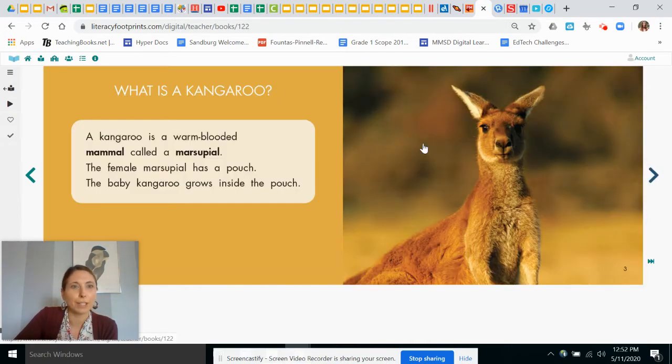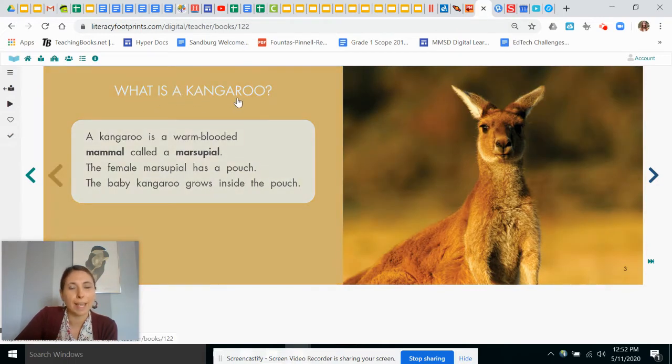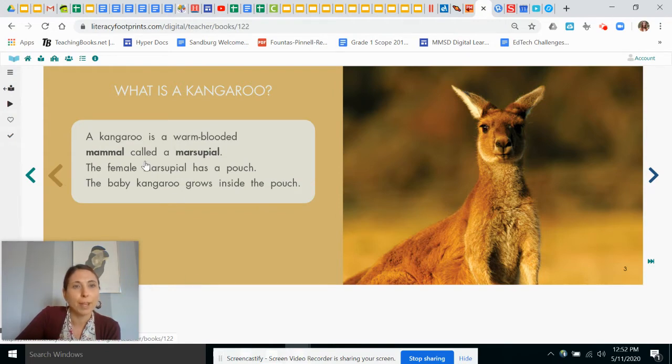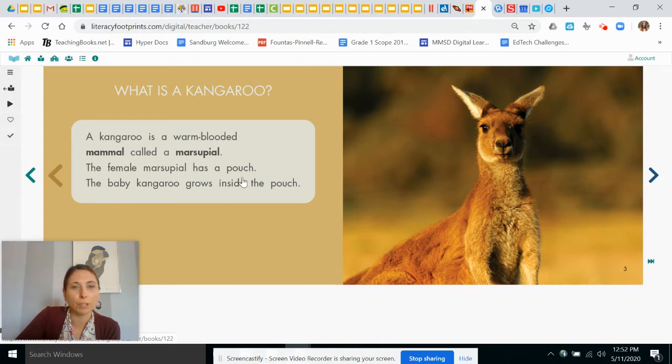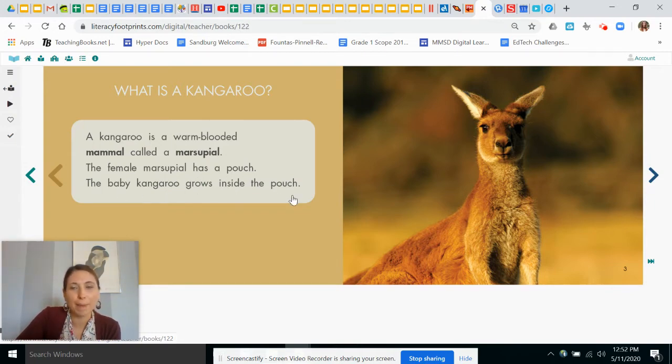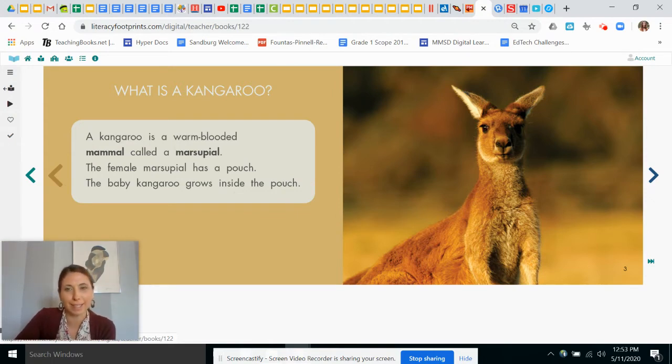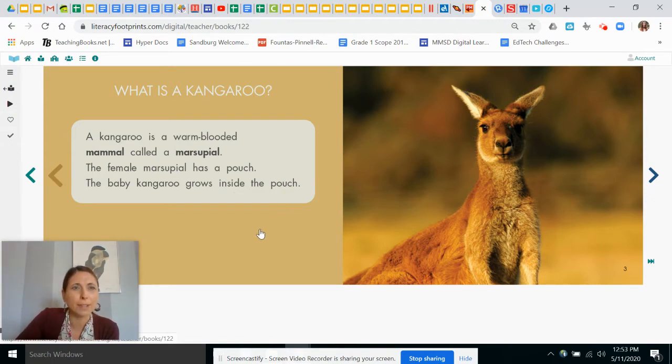Let's read the first section called, What is a Kangaroo? A kangaroo is a warm-blooded mammal called a marsupial. The female marsupial has a pouch. The baby kangaroo grows inside the pouch. So that's different than a lot of other animals, isn't it?